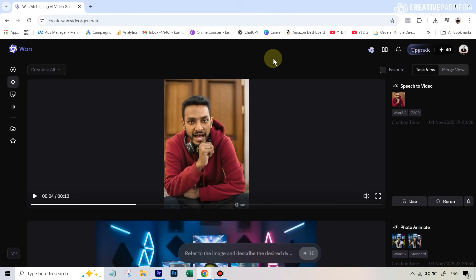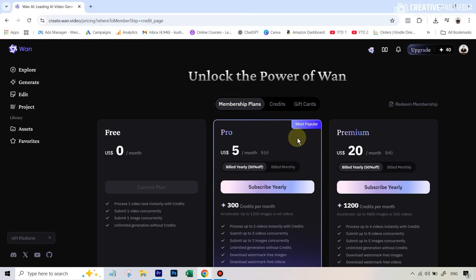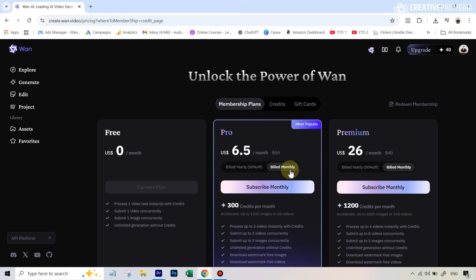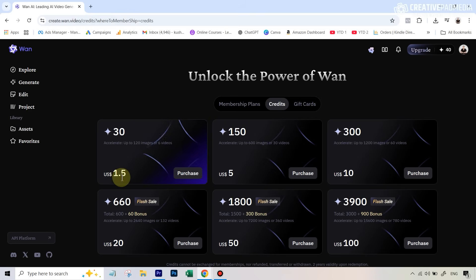Now for the paid options: if you want faster generations, it's very affordable. Hitting 'Become a Member' shows a free plan and a Pro plan at just six and a half dollars a month for 300 credits. The best part is you don't have to tie yourself to a monthly subscription — if you just want credits, you can get them from as low as one and a half dollars for 30 credits. It's extremely flexible.